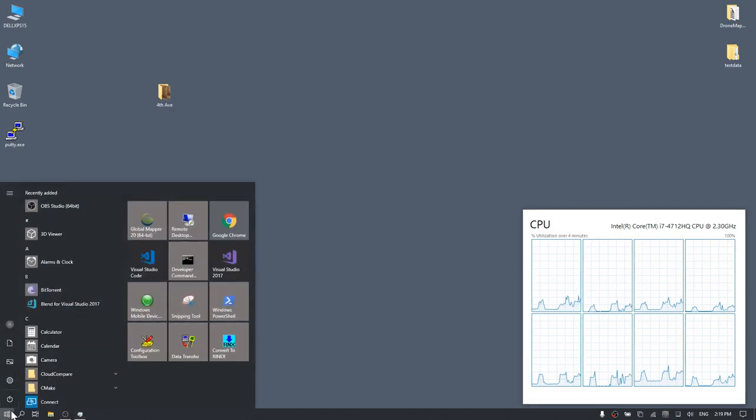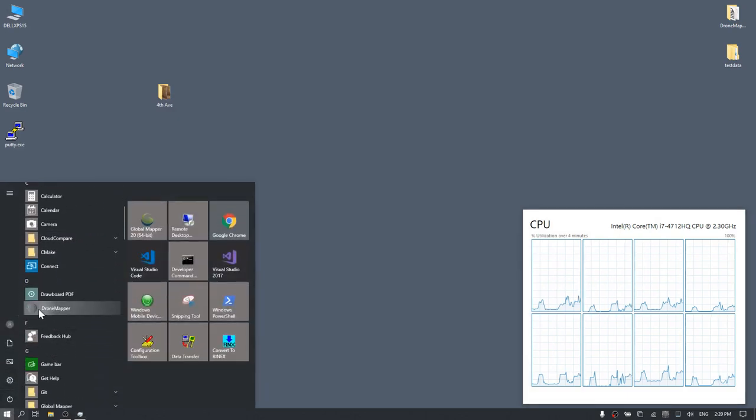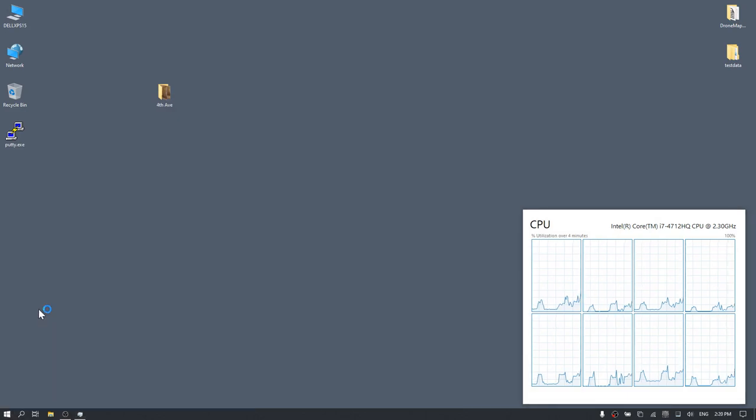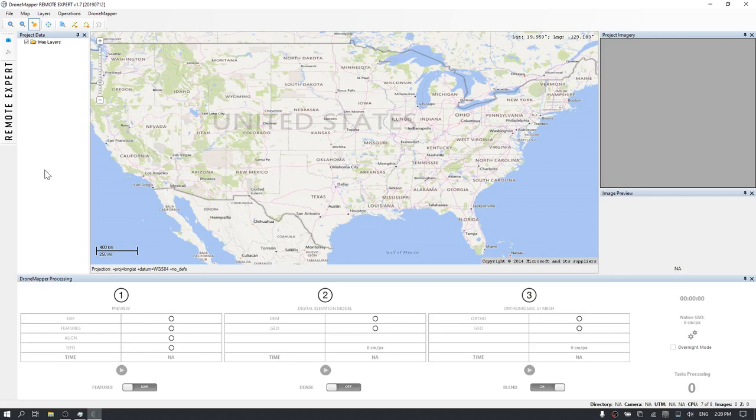At this point, you'll want to go to your Start menu and load the DroneMapper software application. Once DroneMapper is loaded, go ahead and navigate to the File menu and choose Load Image Set.